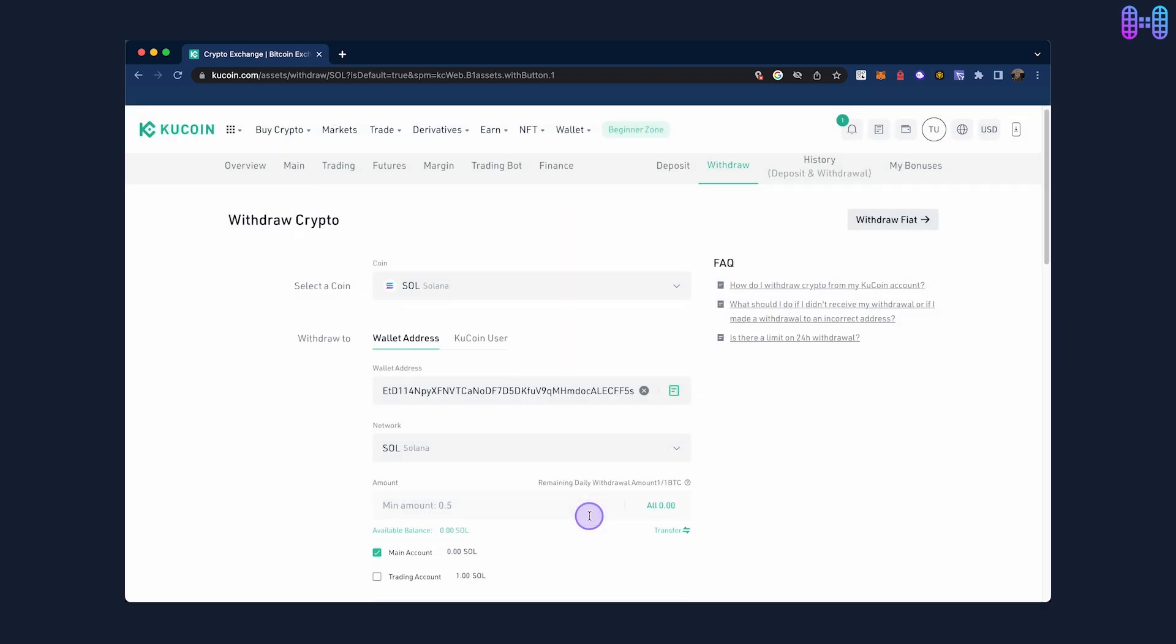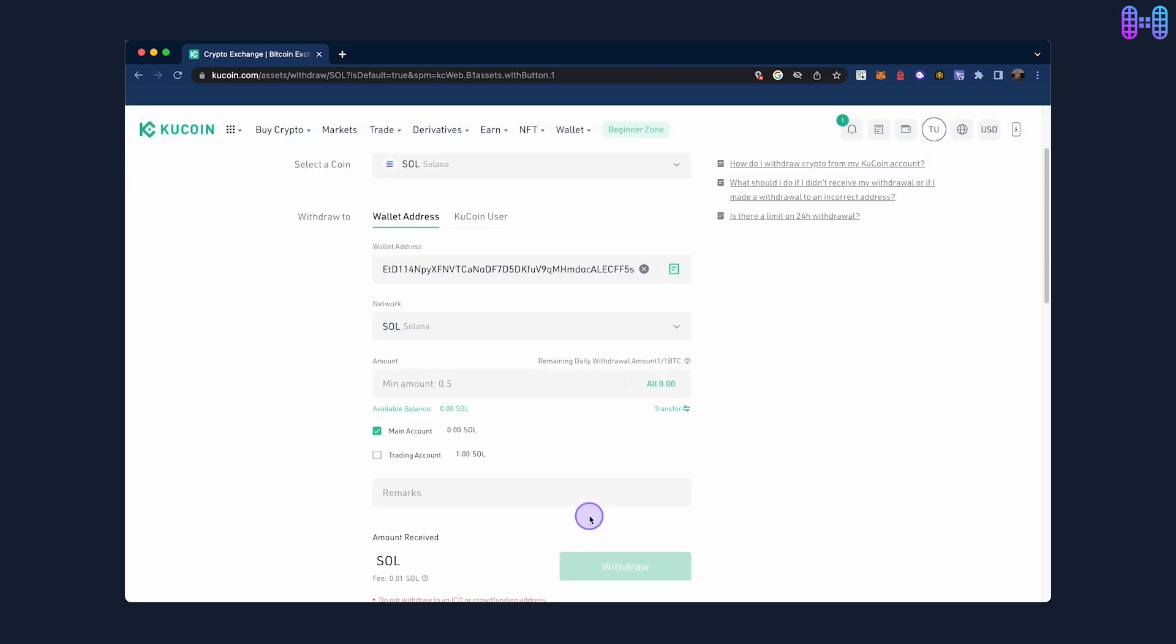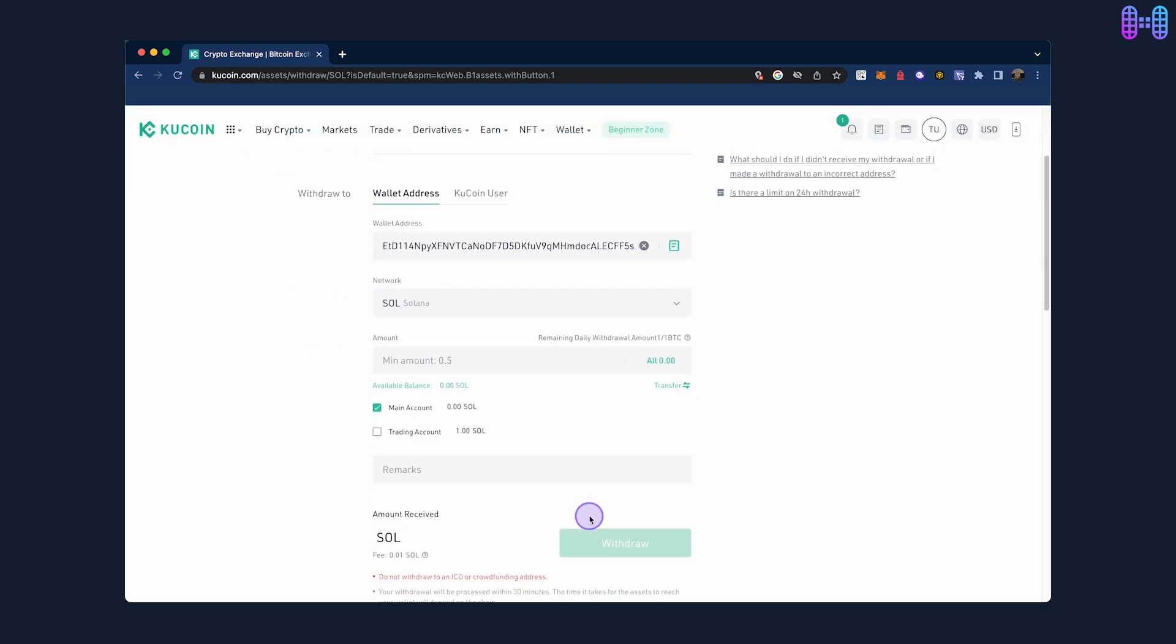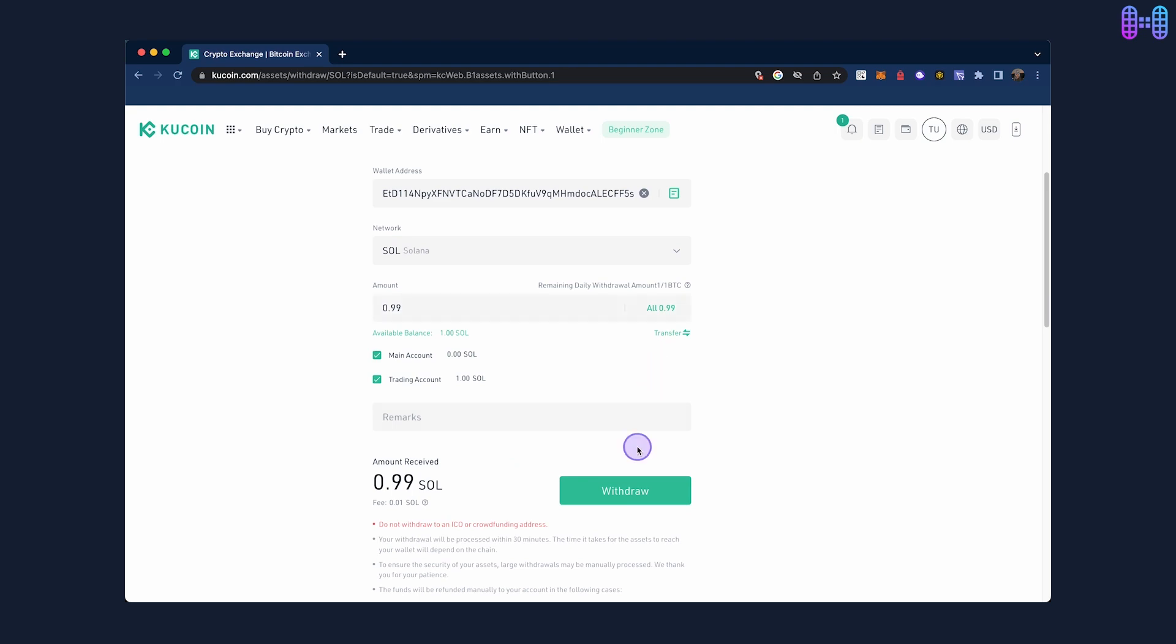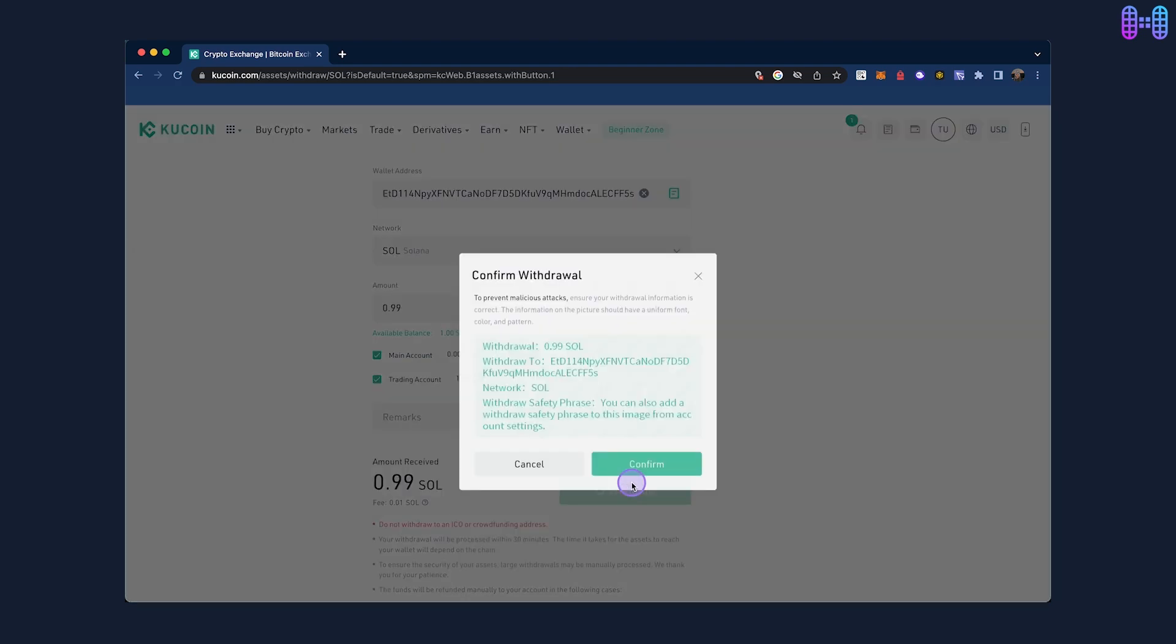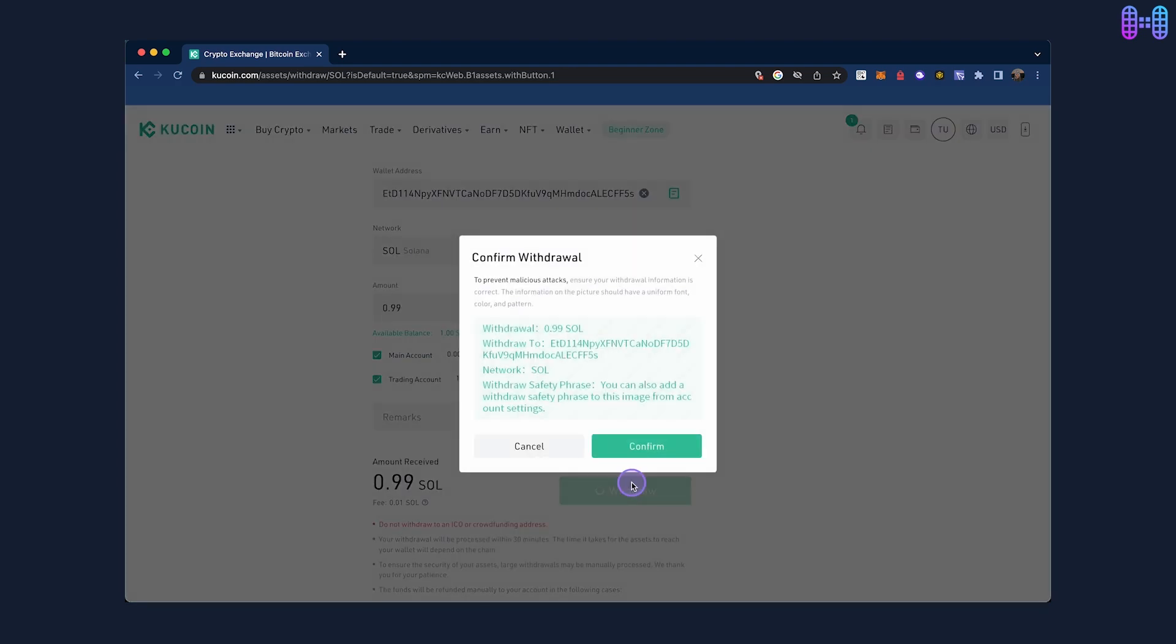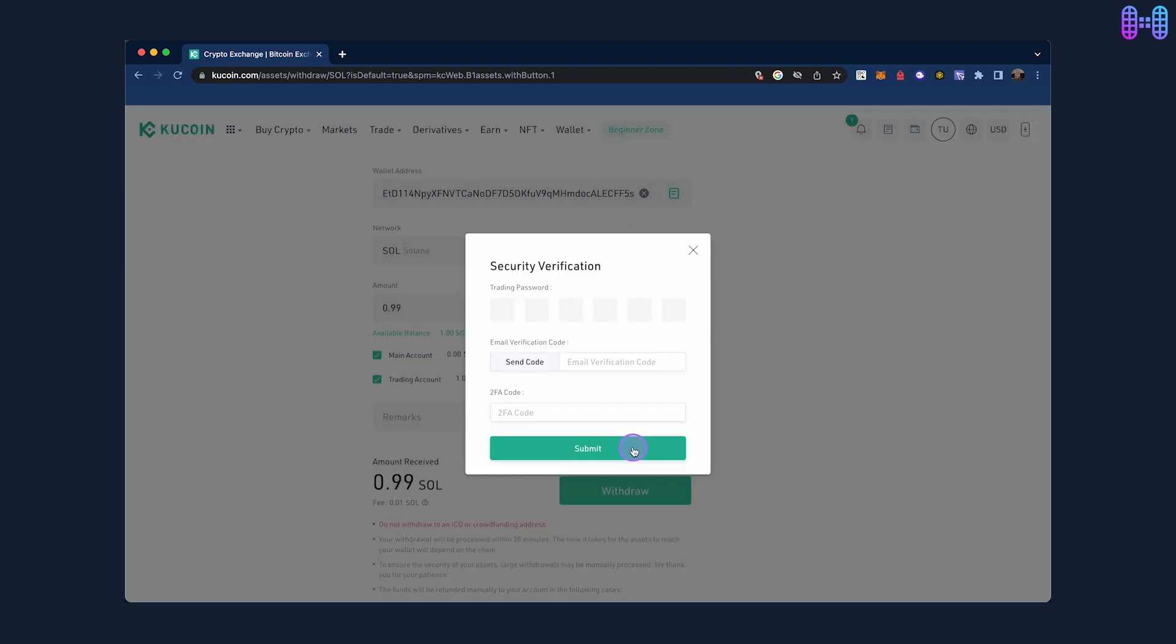Now, choose the amount you want to withdraw. Click on withdraw and complete the security steps by entering your trading password, email code, and required two-factor authentication codes.